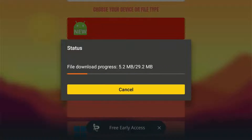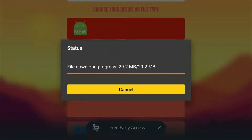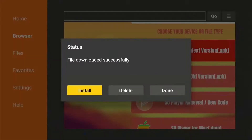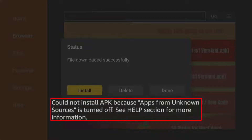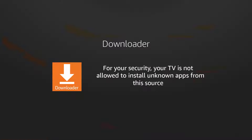After you download an APK on Downloader, it will automatically ask you to install. But because of persistent updates from Amazon and Android TV, you will get either a message about unknown sources or one about unknown apps, depending on what device you are using. So here are a few workarounds for that.